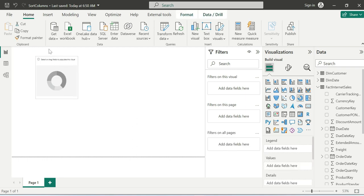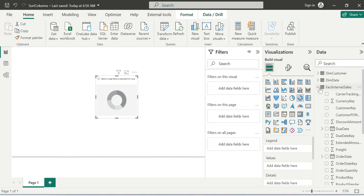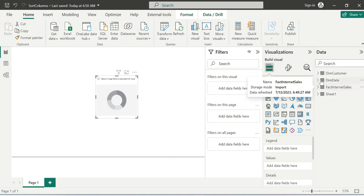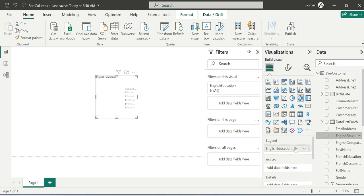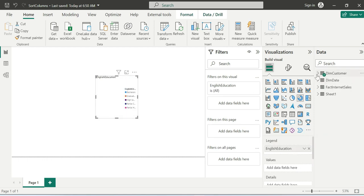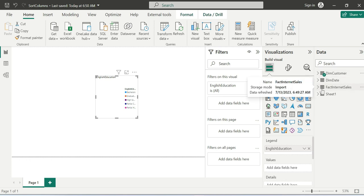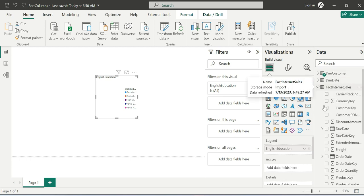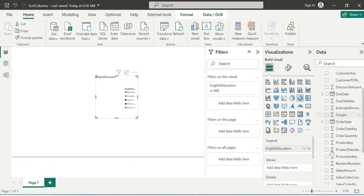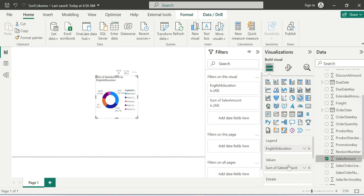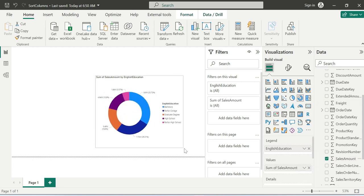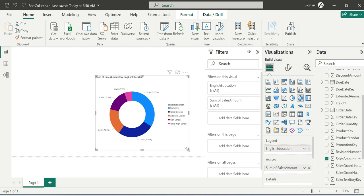Go to DIM customer, English Education. In English Education, there are 5 categories. Next, in English Education, we can choose the sales values. So, it is easy to achieve.